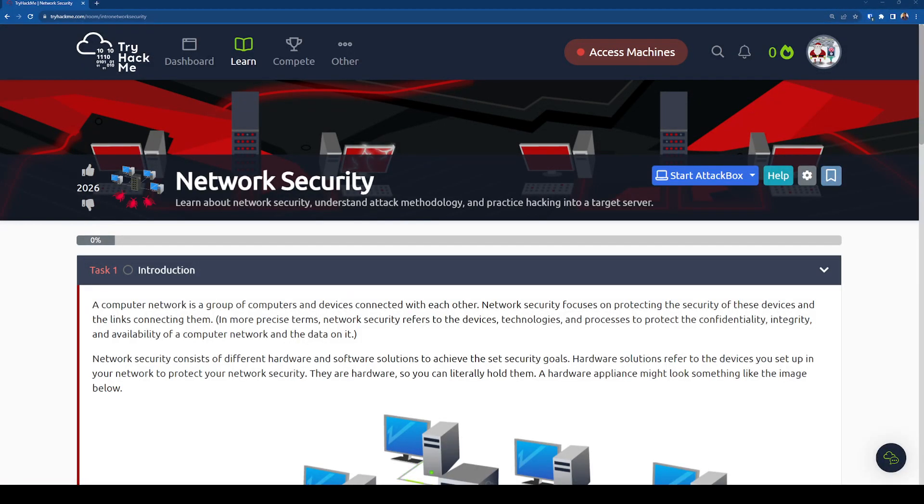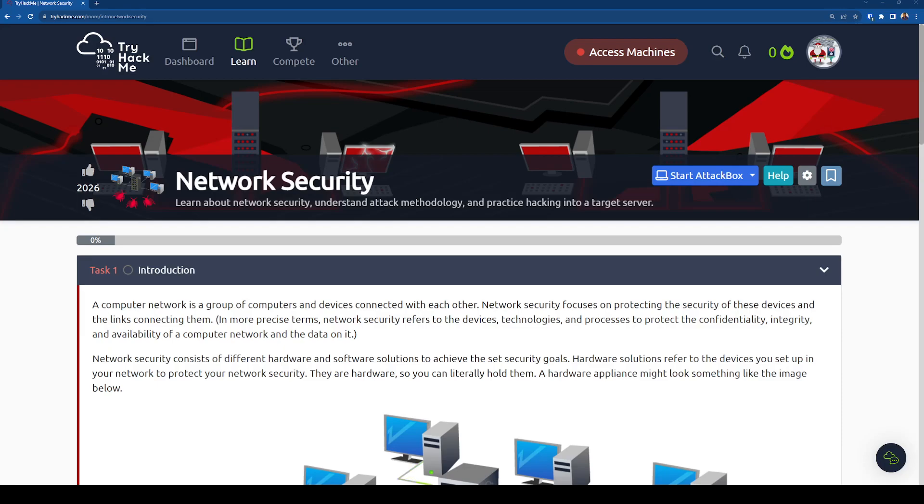All right, so we'll go ahead and get started. Thank you everyone for showing up. Tonight is Baddies and Tech Try Hack Me Night, where we are going to go over the network security room. I do want to let you all know that I'm recording the screen just as a VOD for people that are not able to attend. However, it's not anyone's voices. It's just my voice.